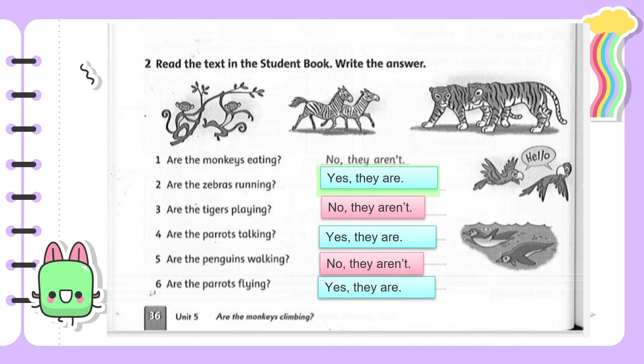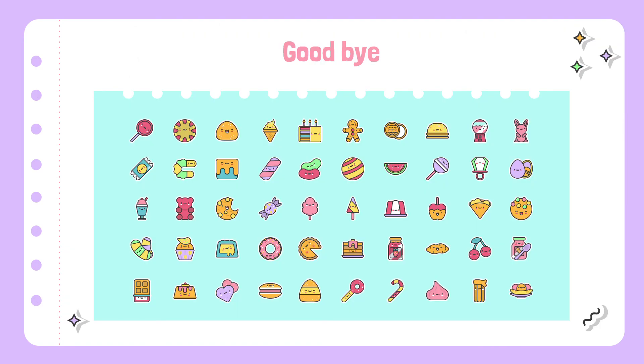Okay, now the lesson is at the end. Let's say goodbye.